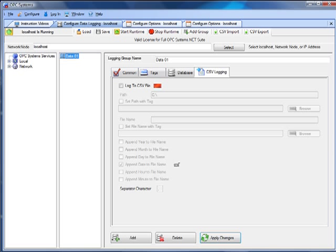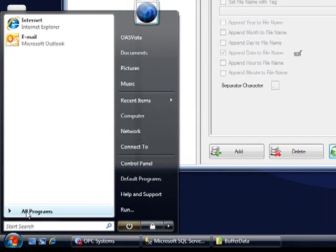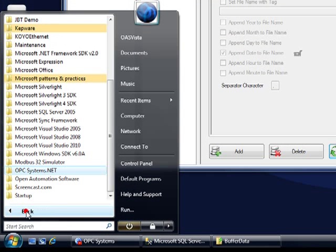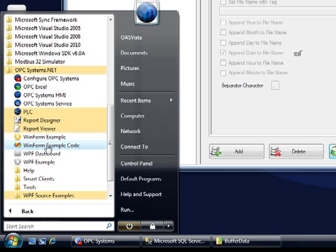If you want to programmatically define the data logging configurations, there's an example of that found under the program group OPC Systems.NET. In the WinForm example code, you'll see a form called FormConfigureDataLogging. And there you'll see a programmatic interface. It's a free component for you to use. It's a 100% managed component, so it can run locally and remotely to talk to remote services. And it allows you to specify data logging configurations automatically. You can even turn configurations on and off if you'd like as well.